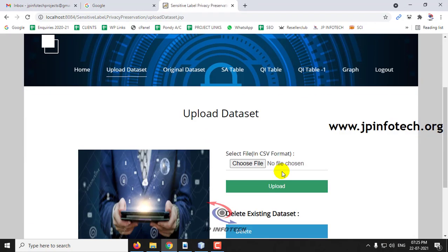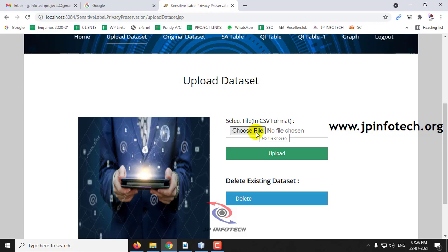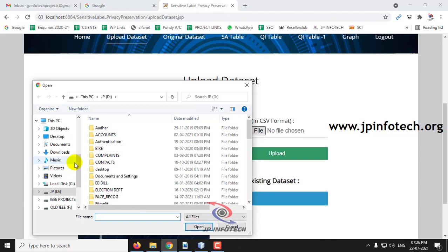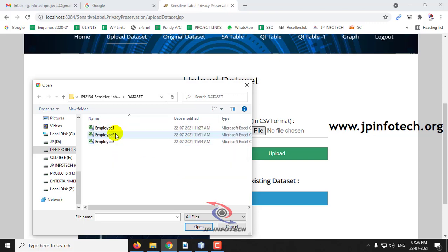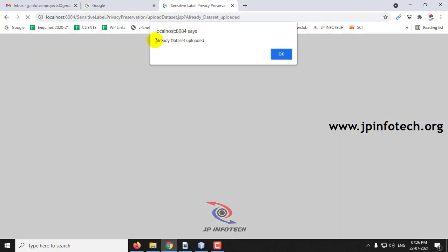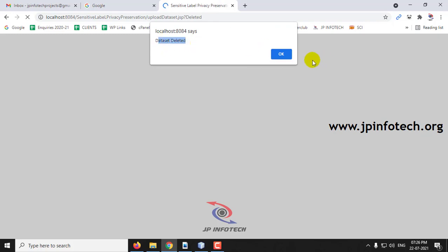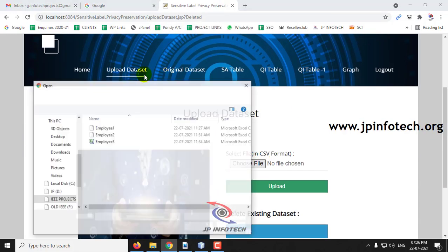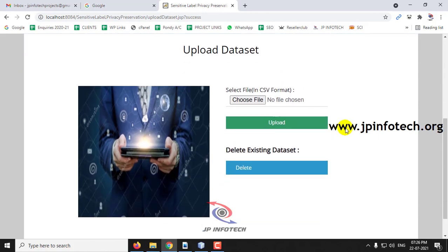Let me go to Upload Dataset and select the dataset. If the dataset is already uploaded it will say so, so first delete the existing dataset. Click Delete — the dataset is deleted. Now select dataset Employee 1 and click Upload. The dataset is now uploaded. Let us go to Original Dataset to view it — you can see the original data with employee ID, age, employer type, zip code, education, occupation, gender, country, and salary. Scroll down to preview the complete dataset.